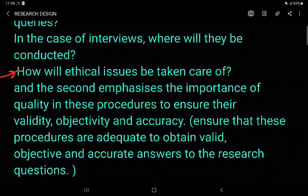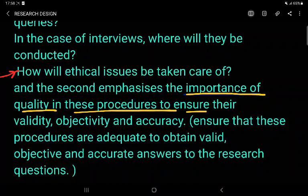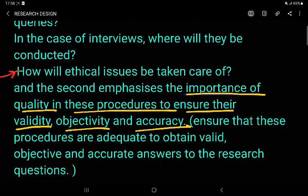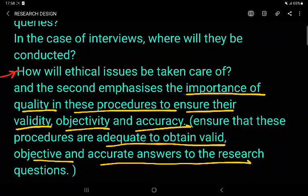The second function emphasizes on the importance of quality in these procedures to ensure their validity, objectivity, and accuracy. This ensures that these procedures are adequate to obtain valid, objective, and accurate answers to the research questions.